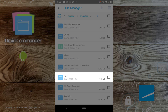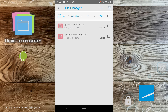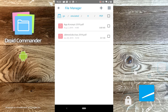The file and folder view is hierarchical. Simply tap to enter a folder. Common file operations like copy, cut, share, edit and delete are available through the familiar circle menu. Simply press and hold the file or folder and then drag it onto the desired operation.